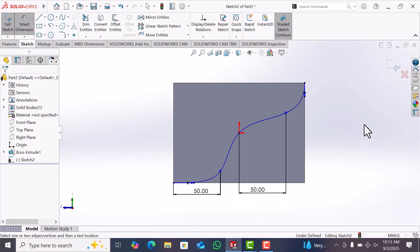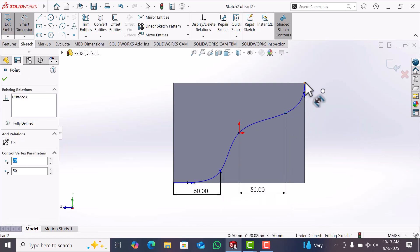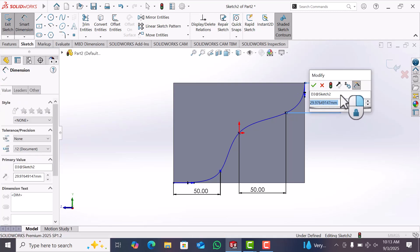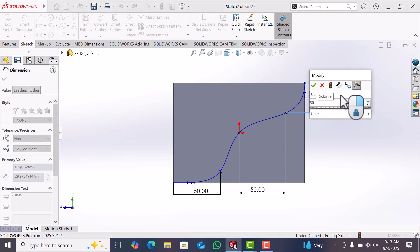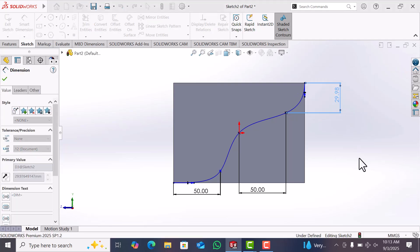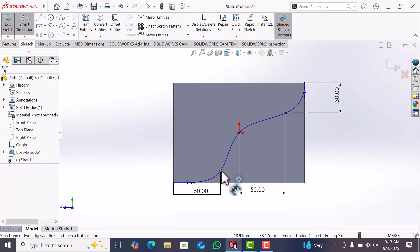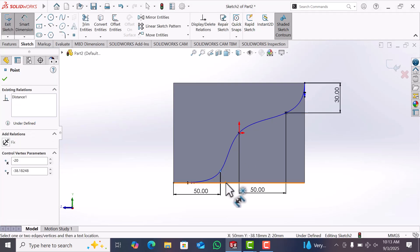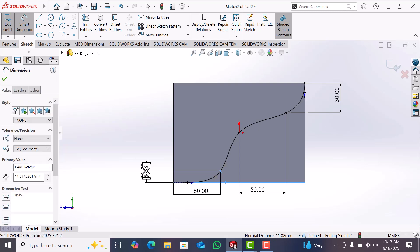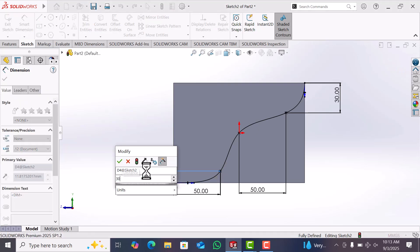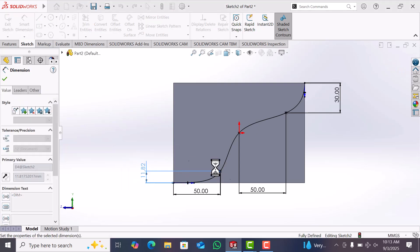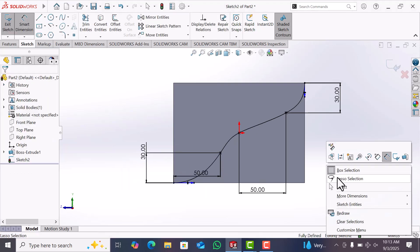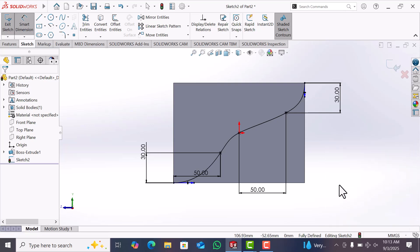Now this point and this point distance 30. Now go to exit.